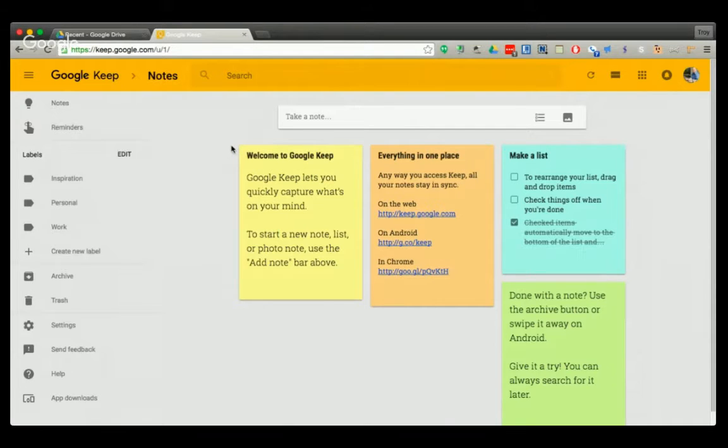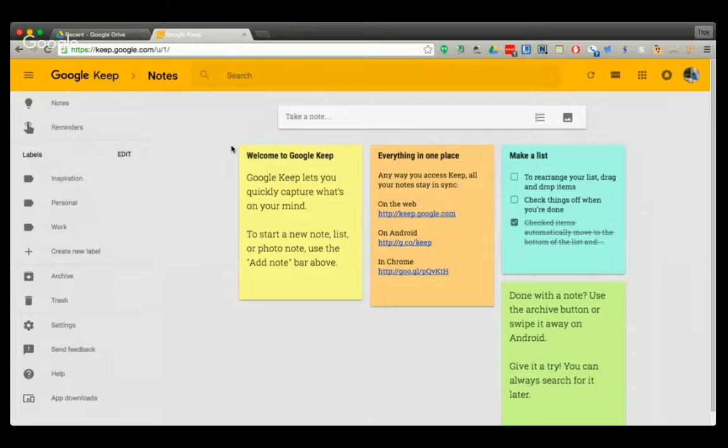I love Google Keep. I use it every day to keep me on track, so it's a great thing for students too.